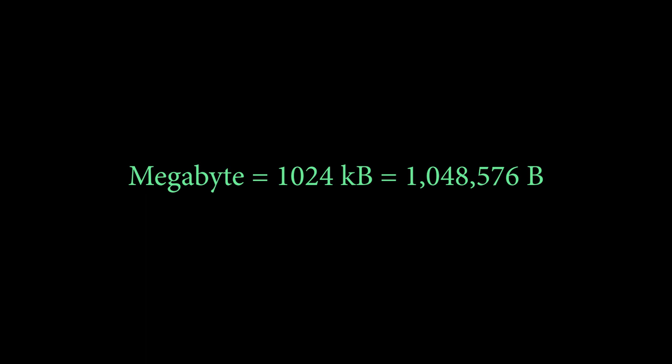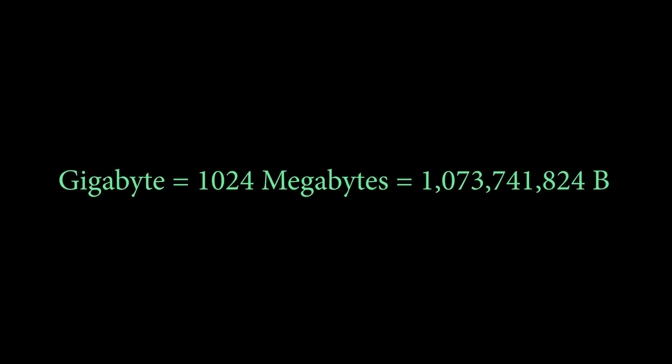A megabyte is 1024 kilobytes, or we could also say 1,048,576 bytes. I'm sure that you see megabytes somewhere in your daily life since for example just a song might have 6 megabytes.